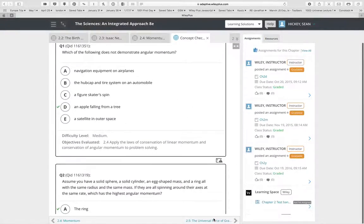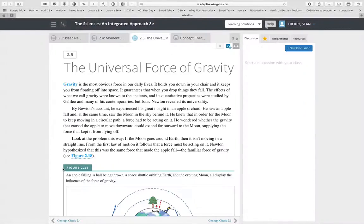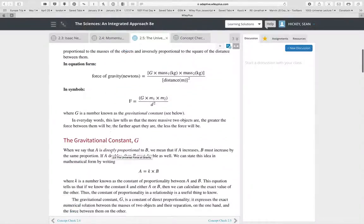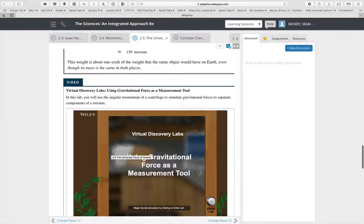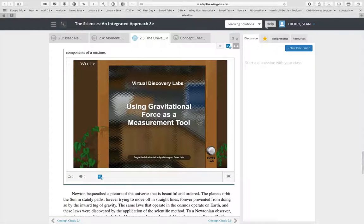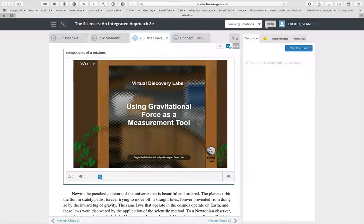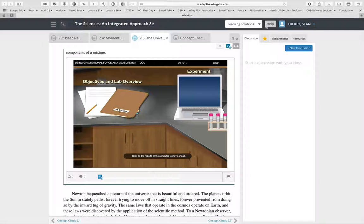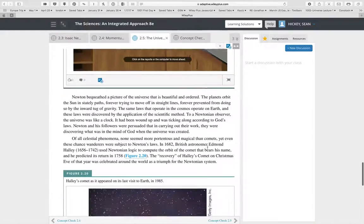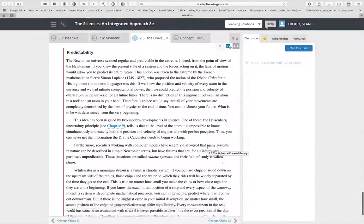Towards the end of the chapter — though not always the last section — there's usually a virtual discovery lab. Students can do a virtual lab based on a simulation, where they go in, read the overview, learn what the experiment is, move the equipment around, take data, and then analyze that data.